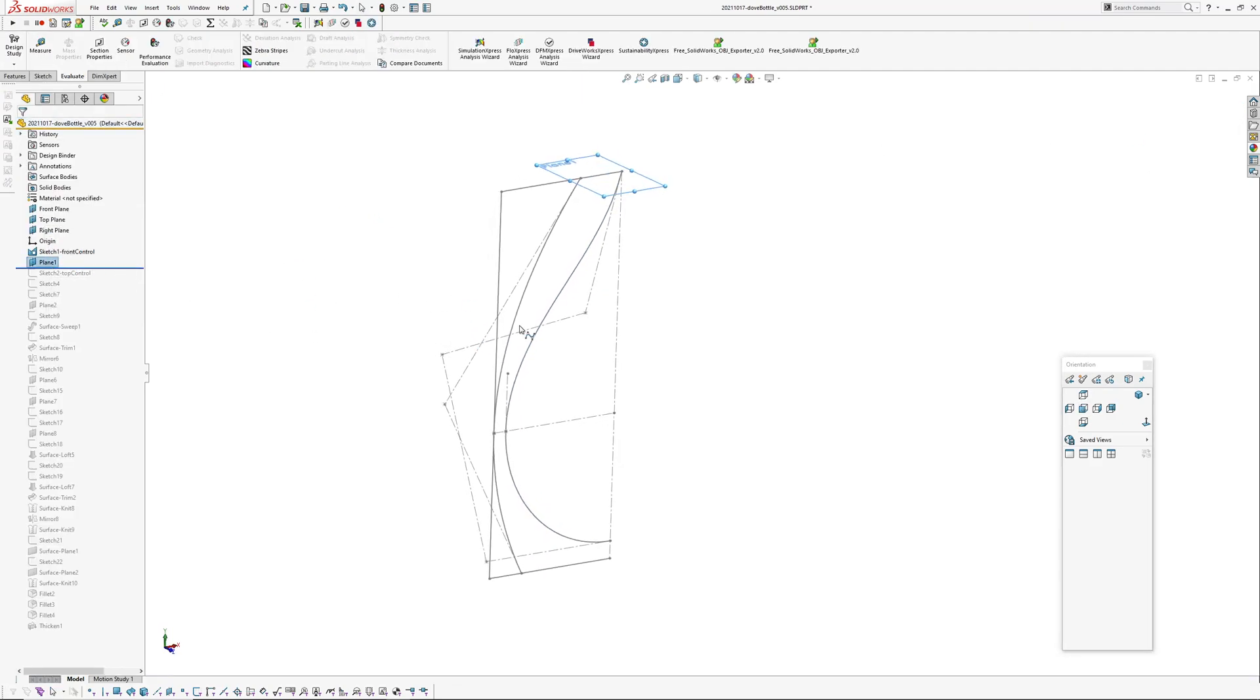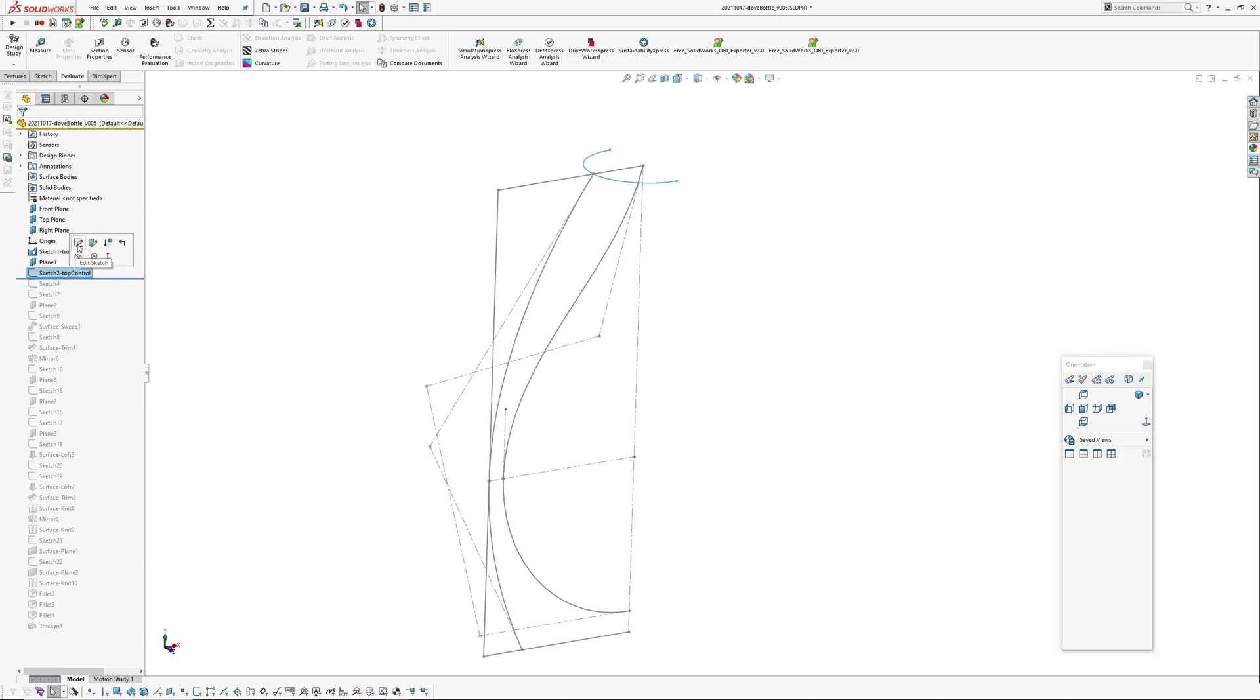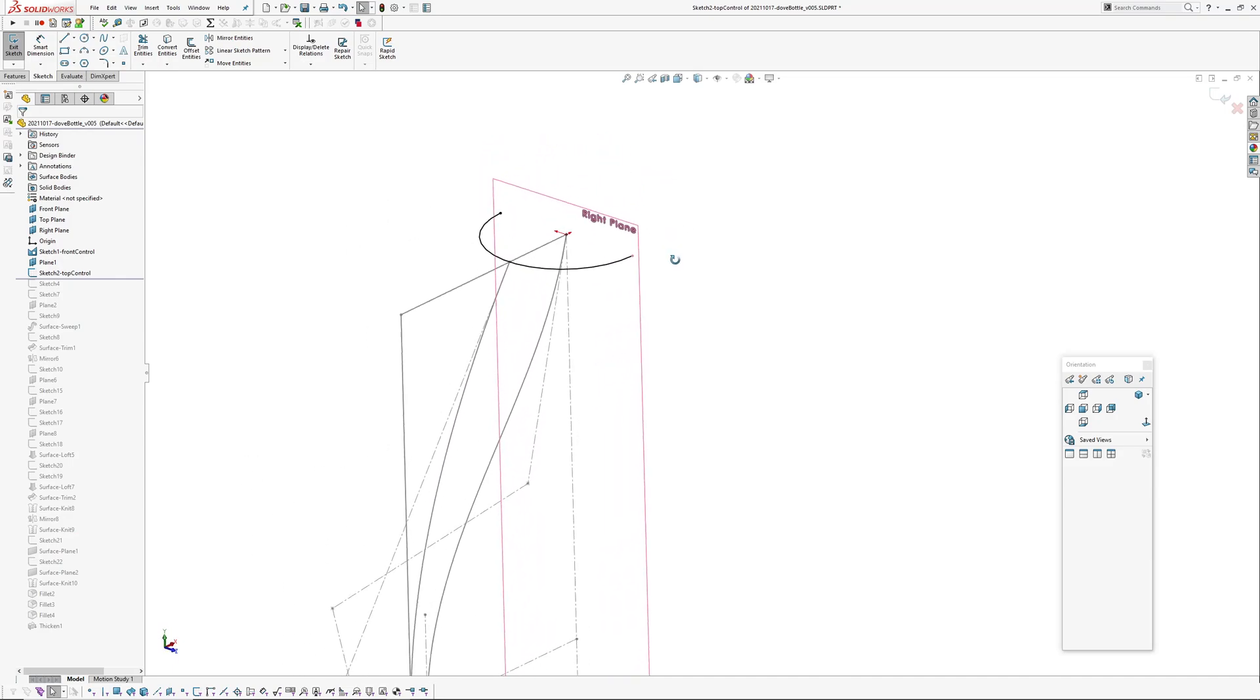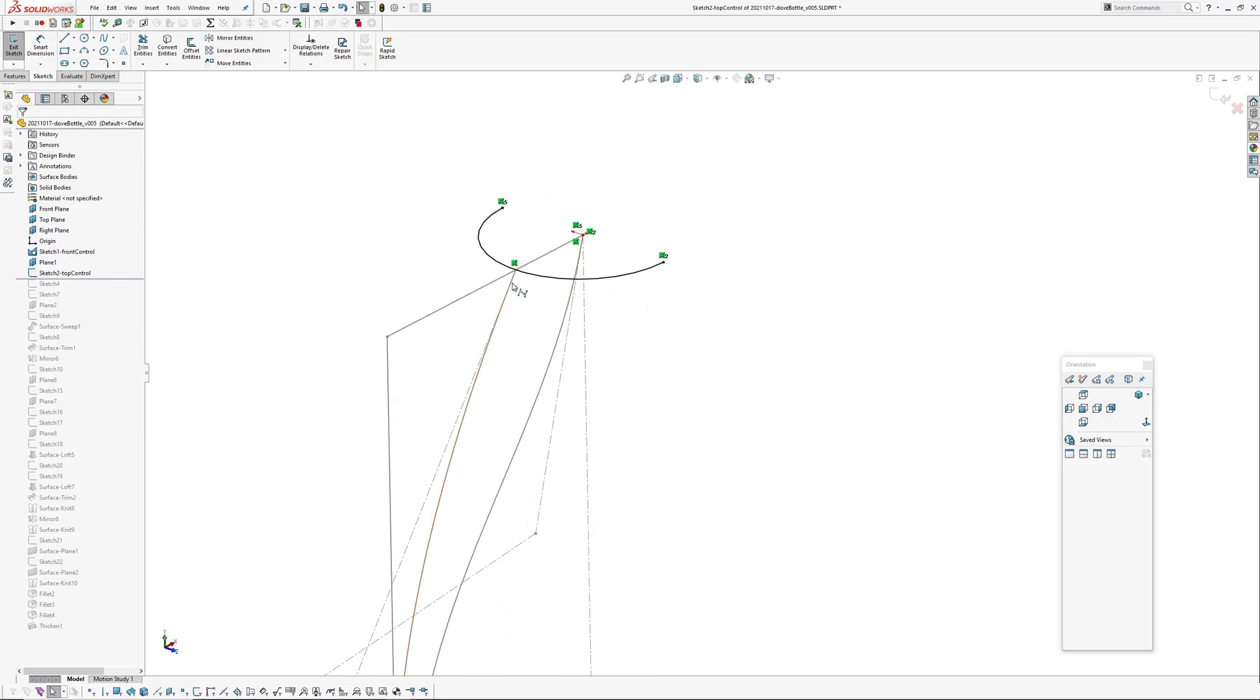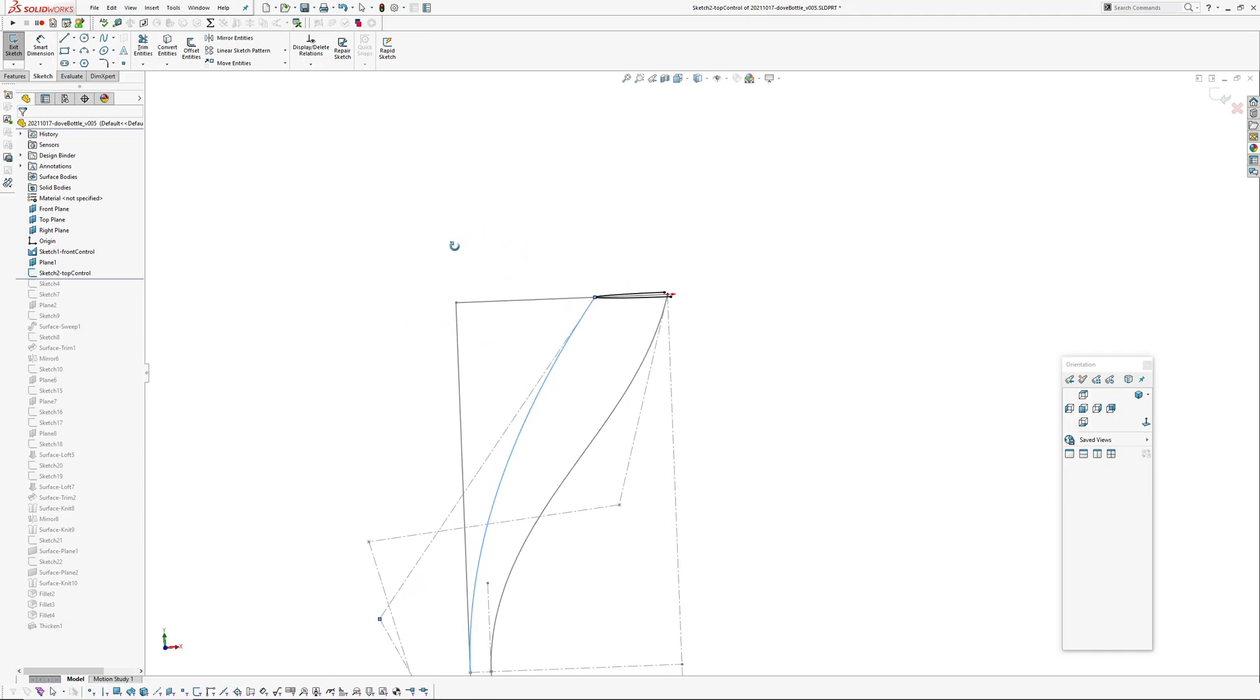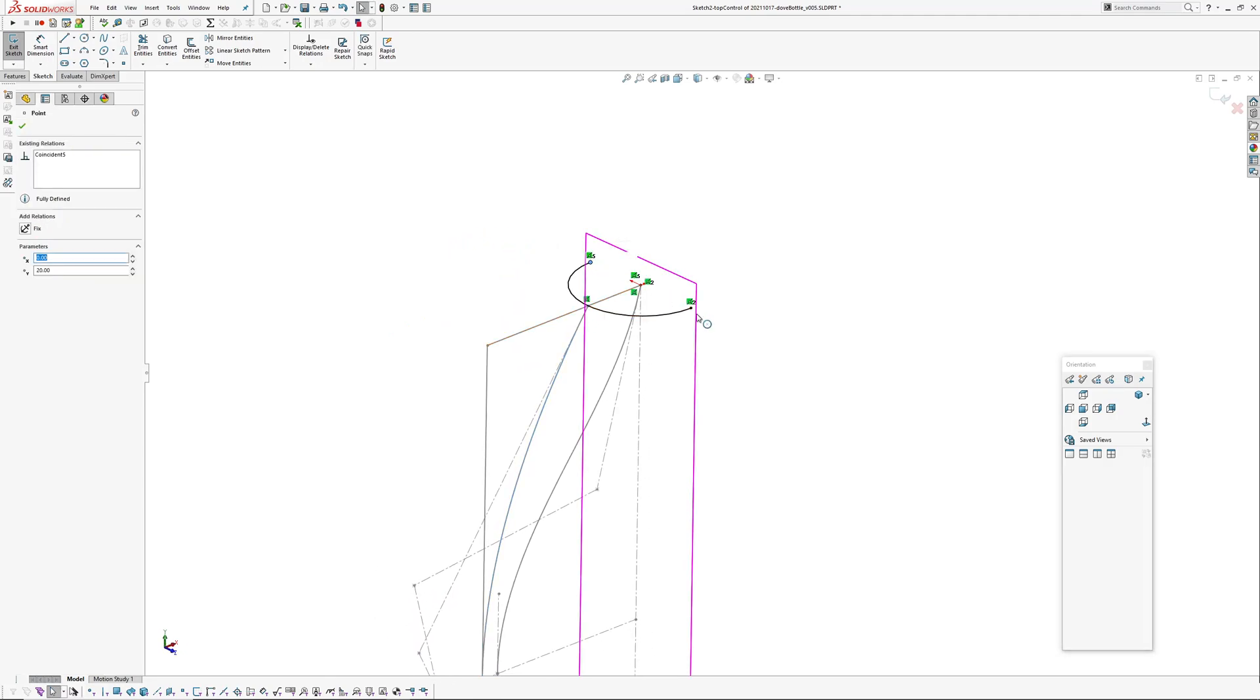Okay, then I've created a plane at the top which has got an arc on it. The arc is coincident to the external front spline, so the front elevation, and then the arc is coincident to the center plane there.